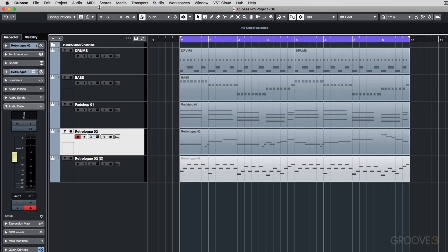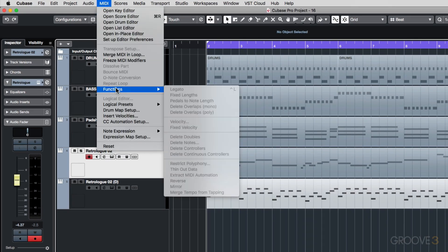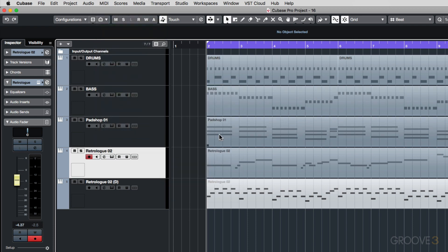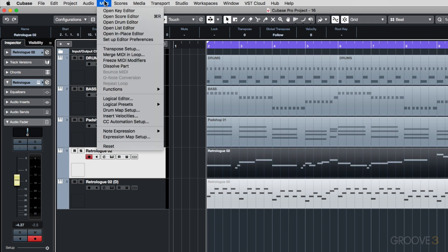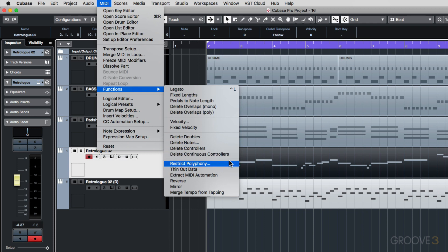They can be found under the MIDI menu and then Functions over here. These are all greyed out because you actually need to select the event first. So if you select an event, then go to Functions, you can now apply some of those functions because of your selected event.